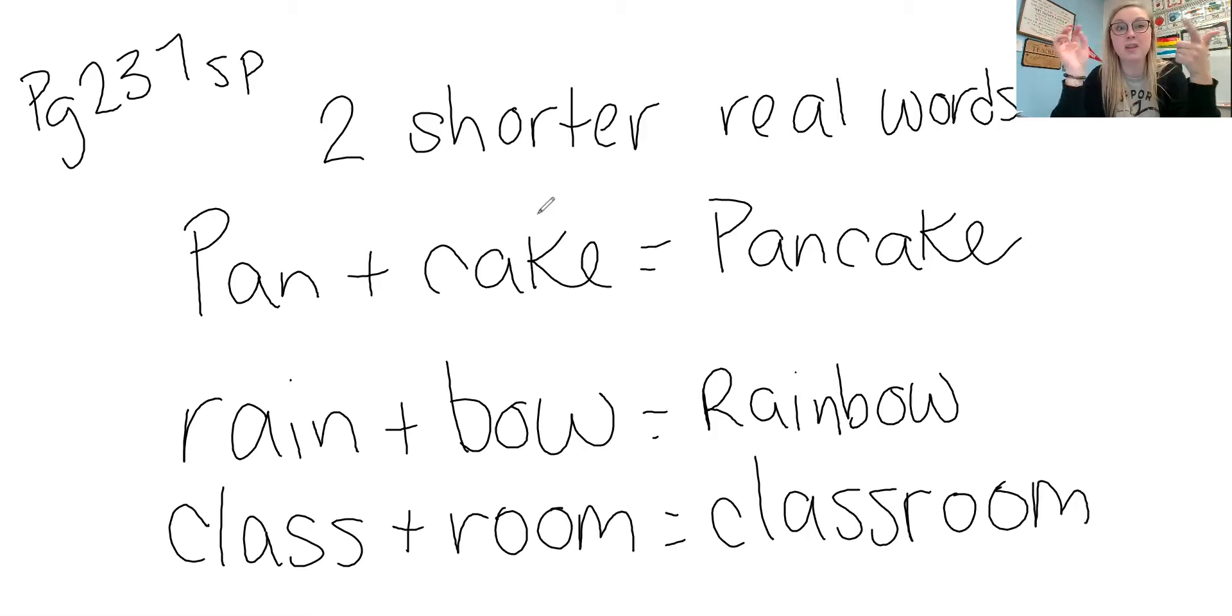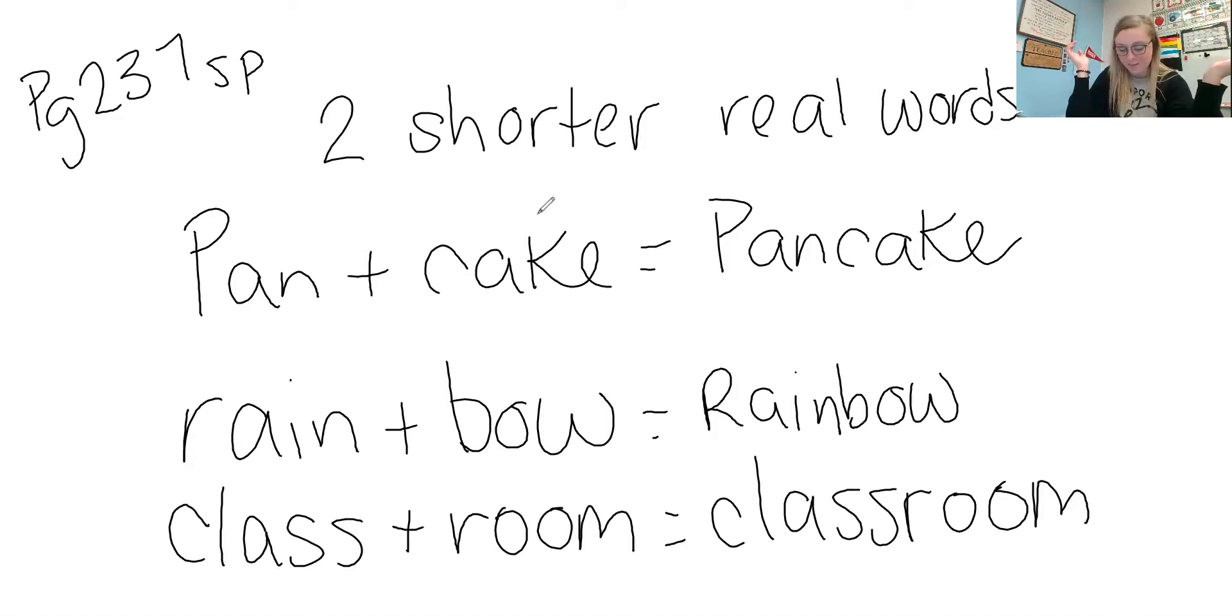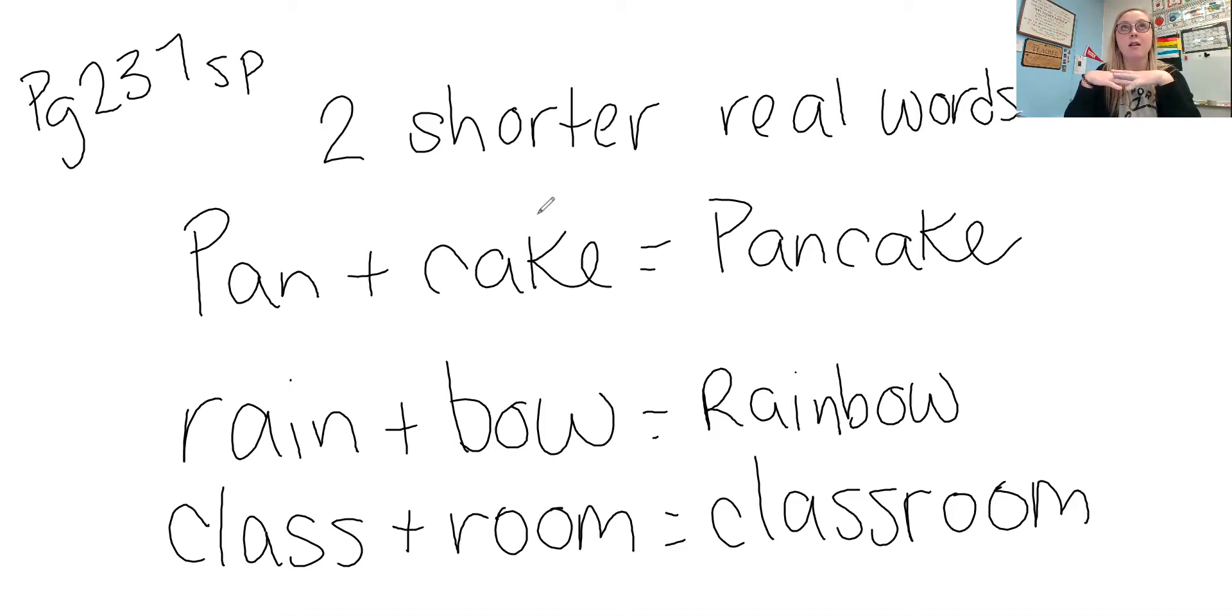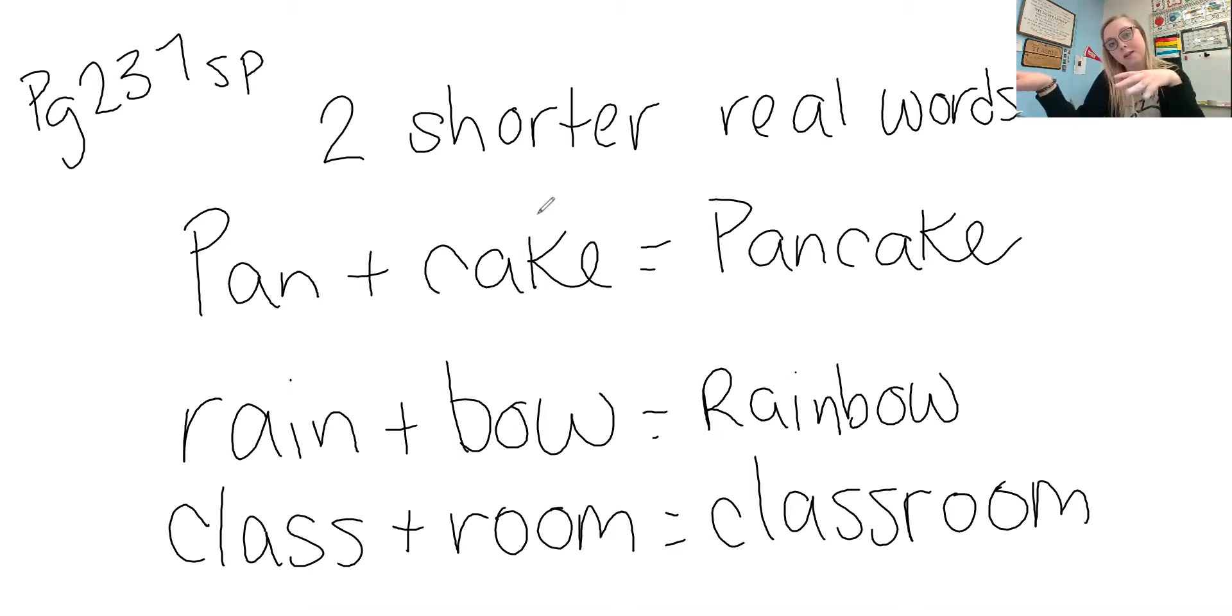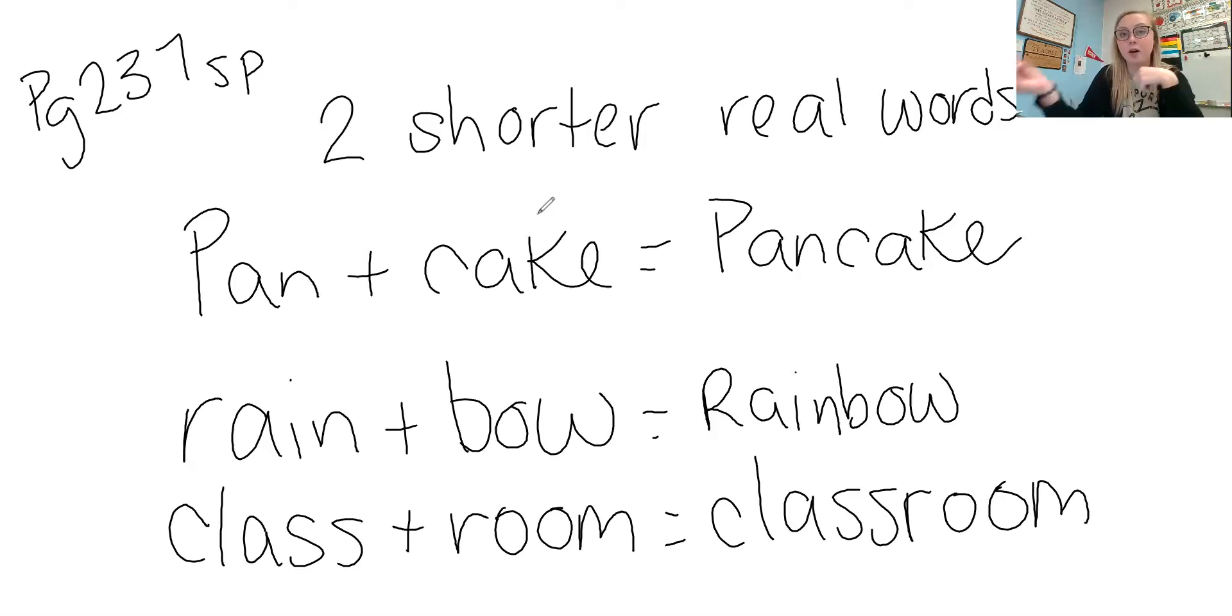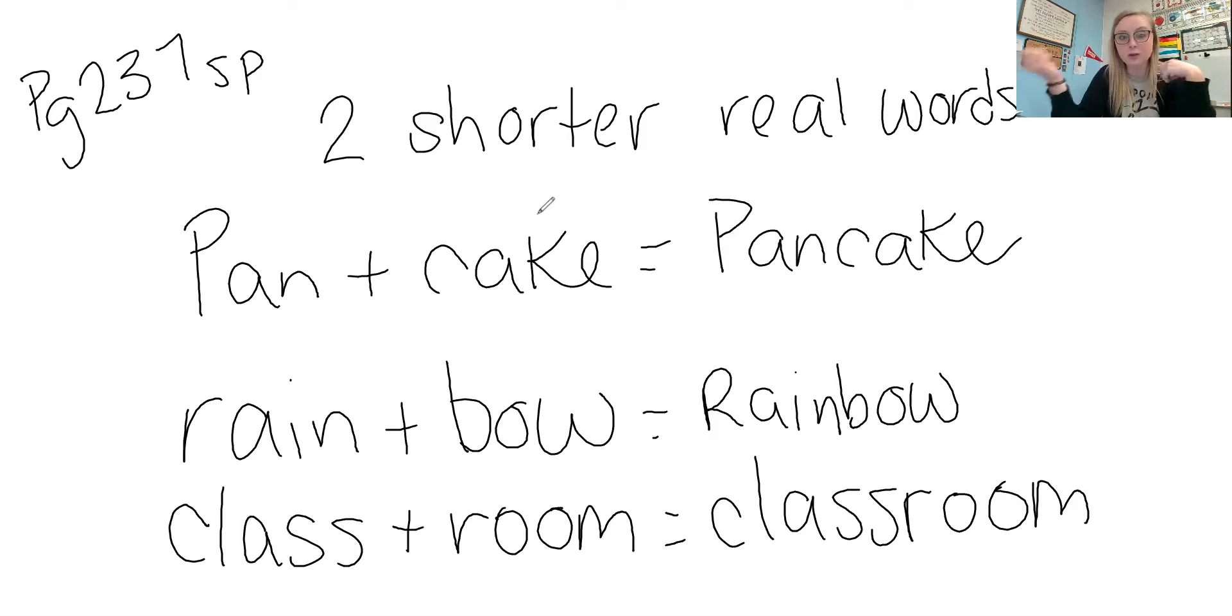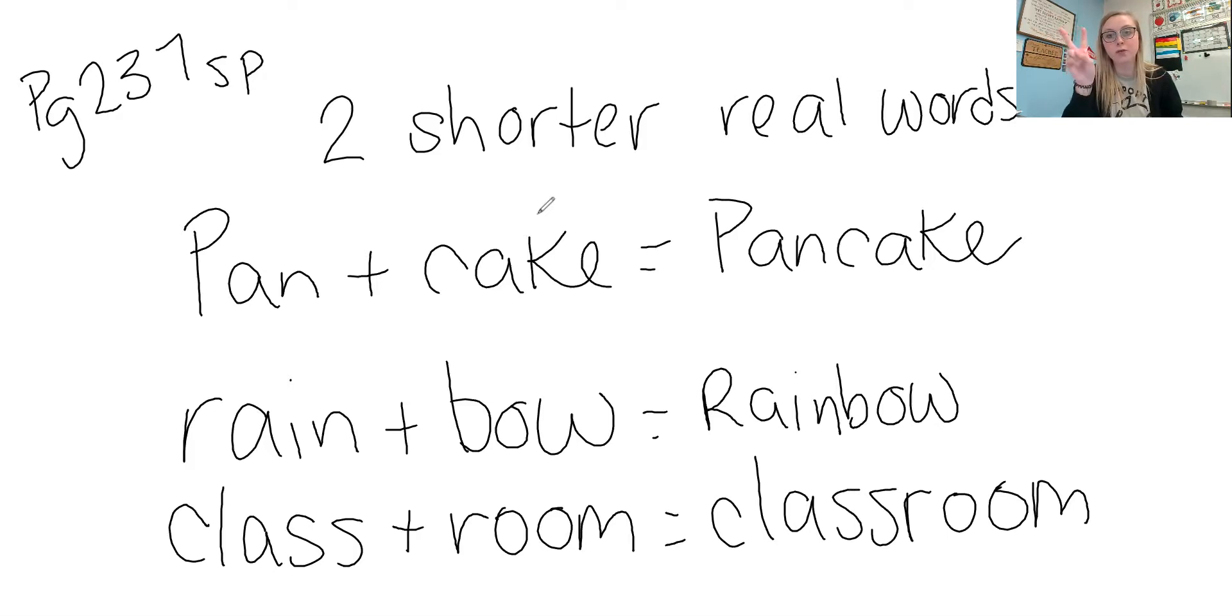Some other examples would be like playground or cupcake, baseball, basketball, basket is a word and ball is a word, football, foot is a word, a real word and ball is a real word. So those are some examples of compound words, which is two shorter real words put together.